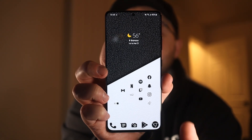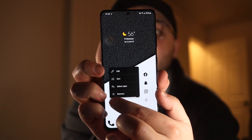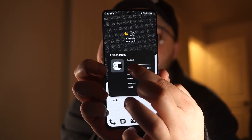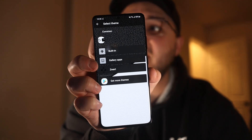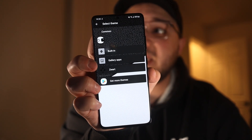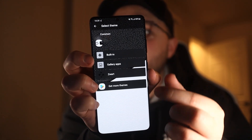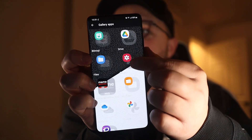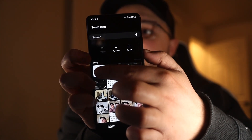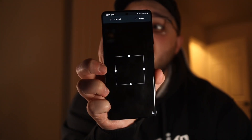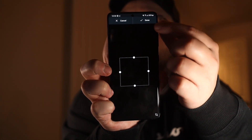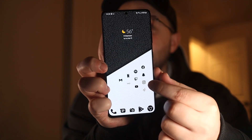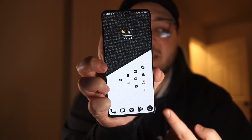Then go back to your home screen, long press on the folder, and hit edit. Tap the icon and it'll let you choose an image. Go ahead and locate the transparent image that you downloaded and set it as the background. Once the image is selected, just hit done and then done again.